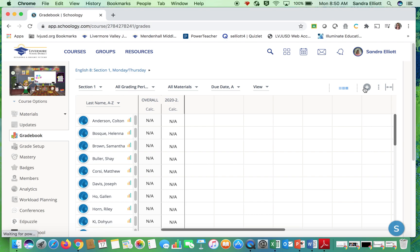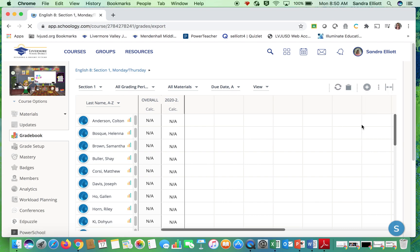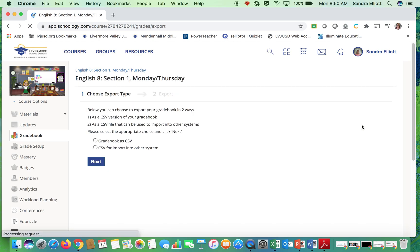Then we're going to slide on over here to the snowman, go to export, then we're going to pick gradebook as CSV.